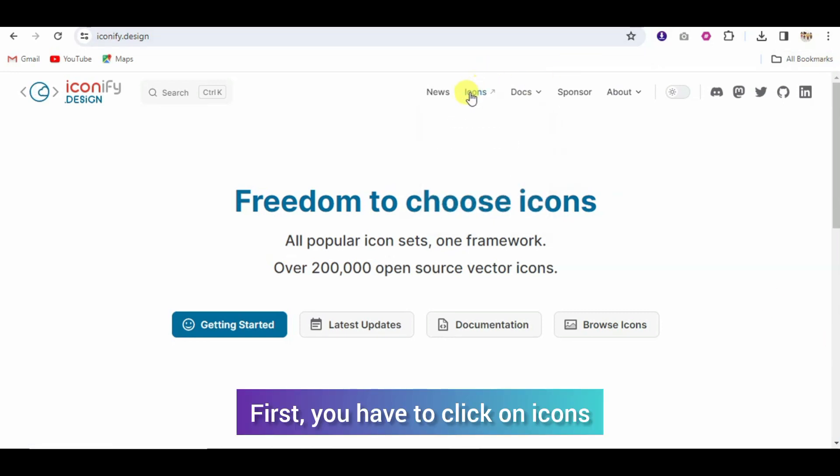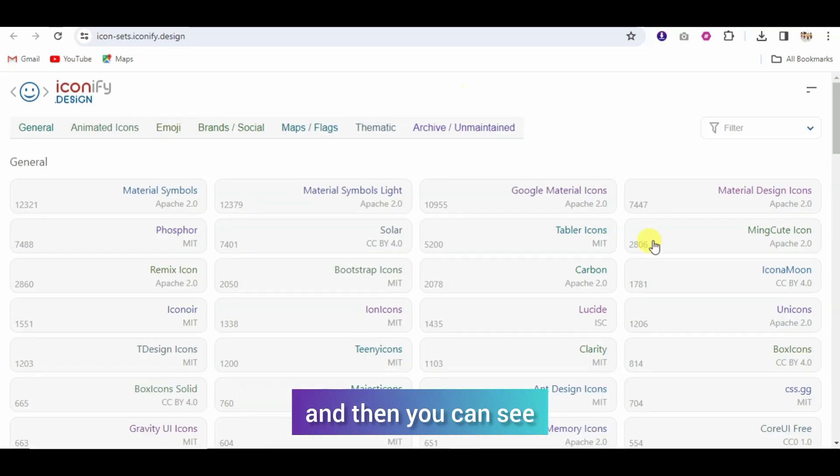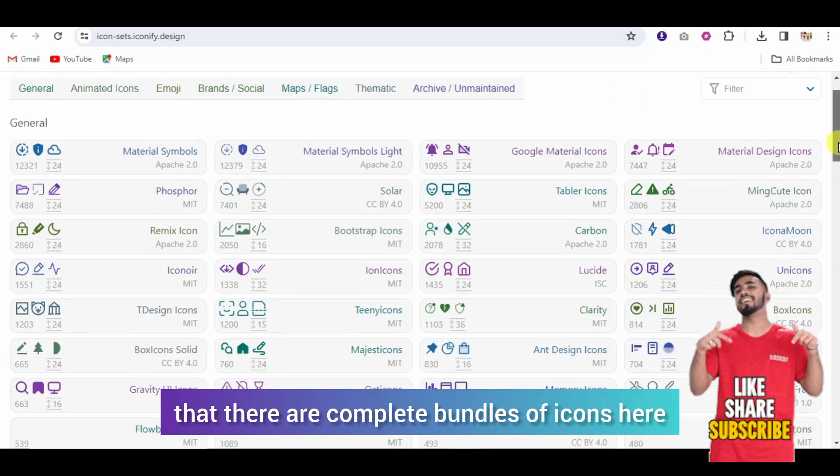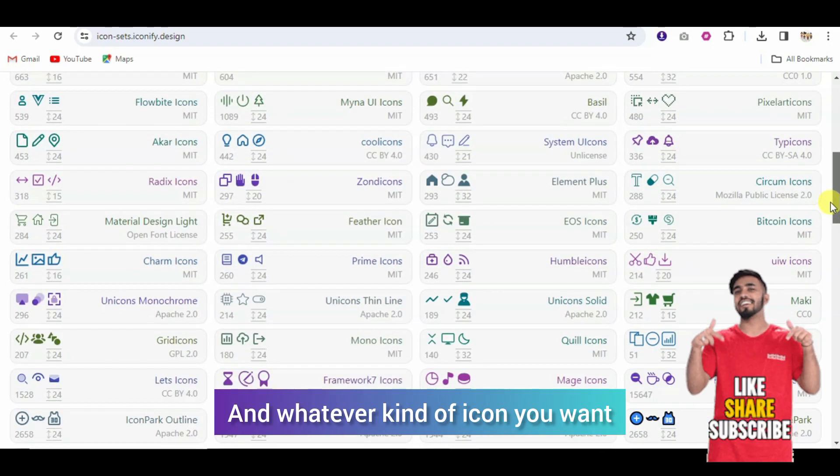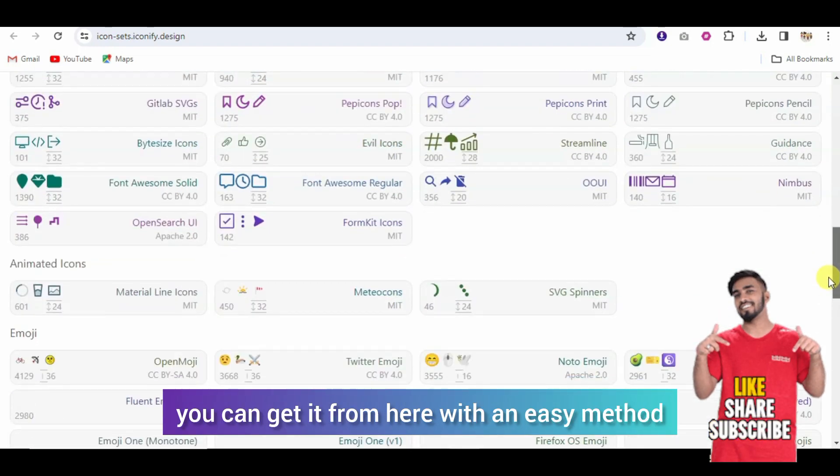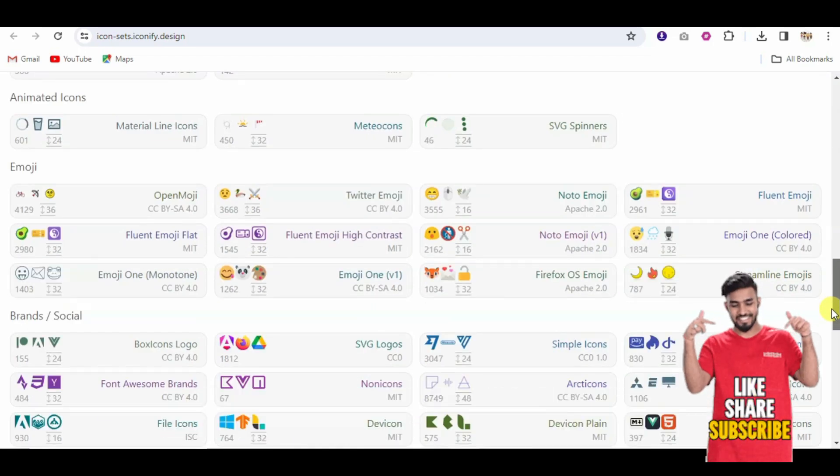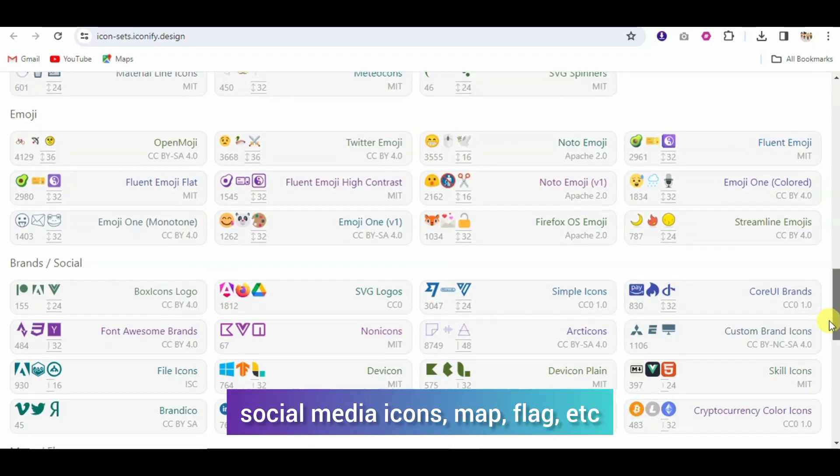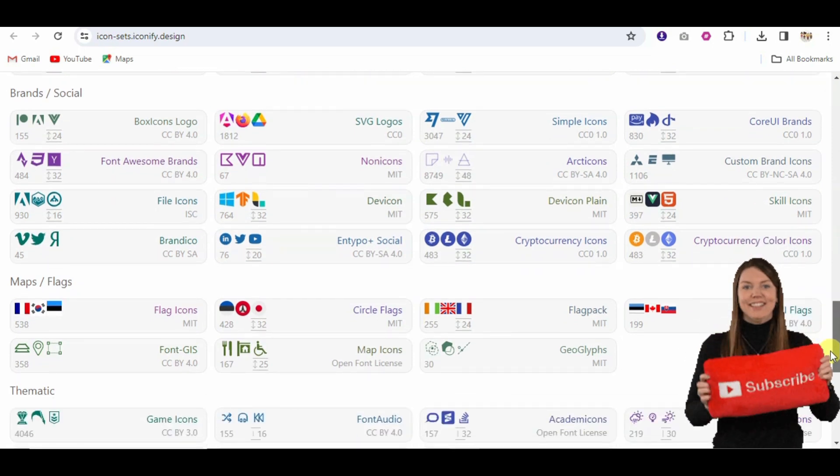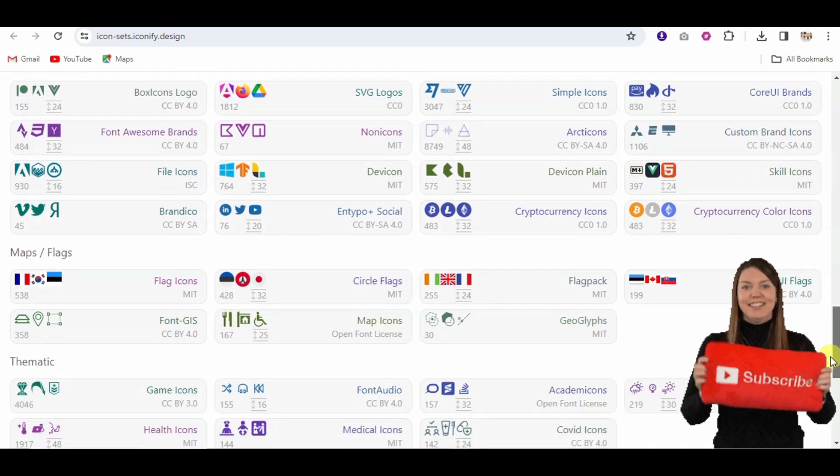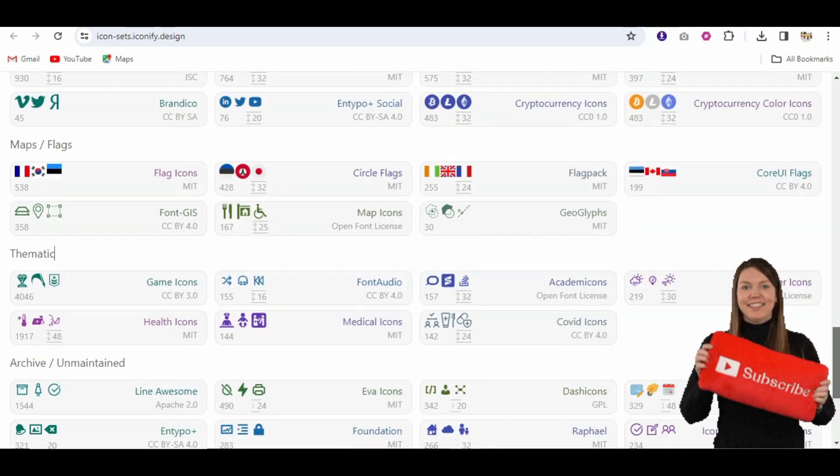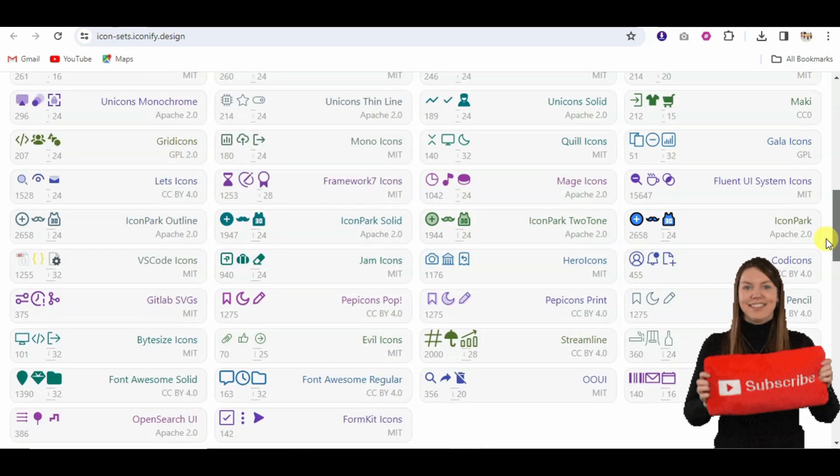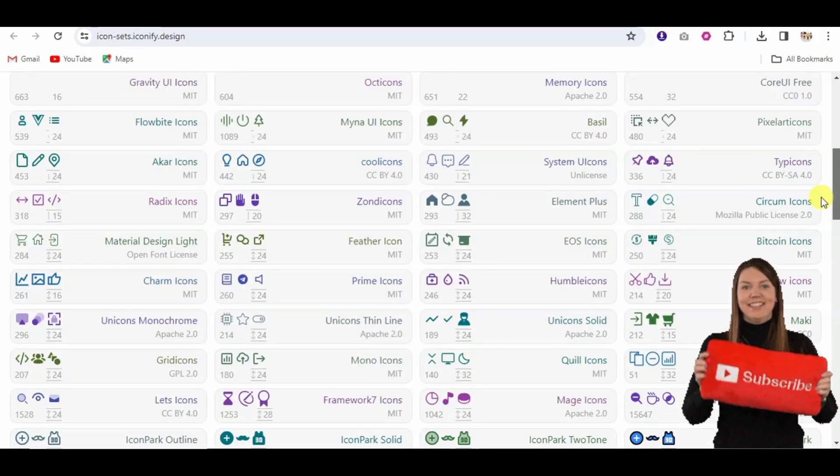First, you have to add icons and you can see here there are completely bundles of icons and whatever you need you can choose from here. With easy method, emojis are required or brand social media there are many icons required. Map and flag required so here there is a very long list and very long categories which are required.